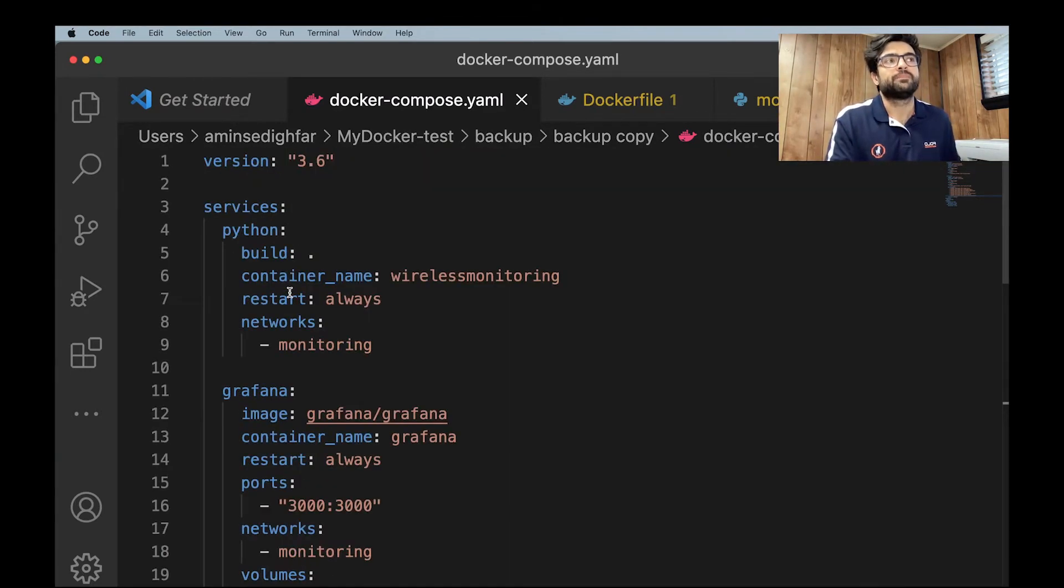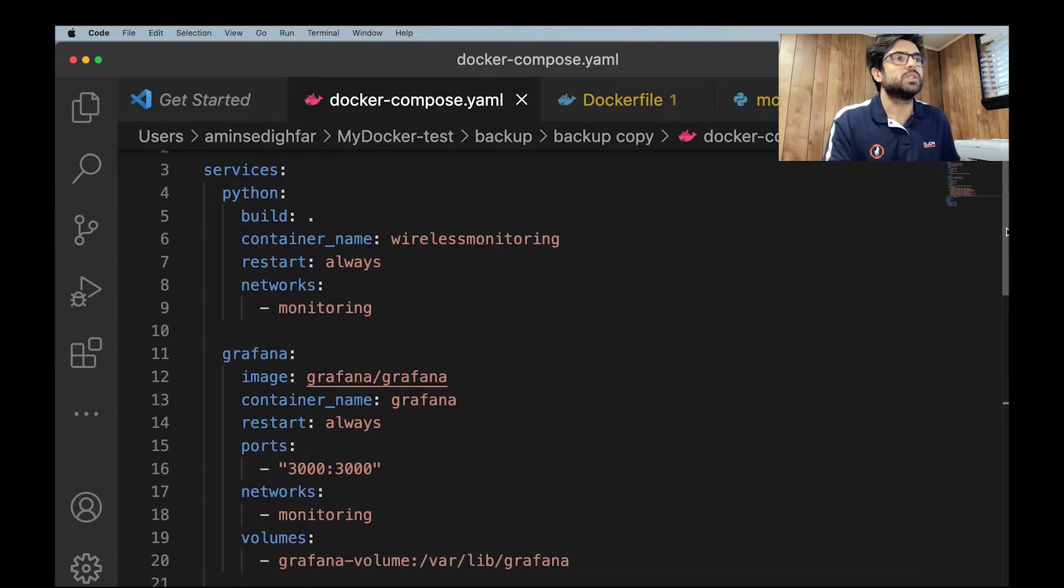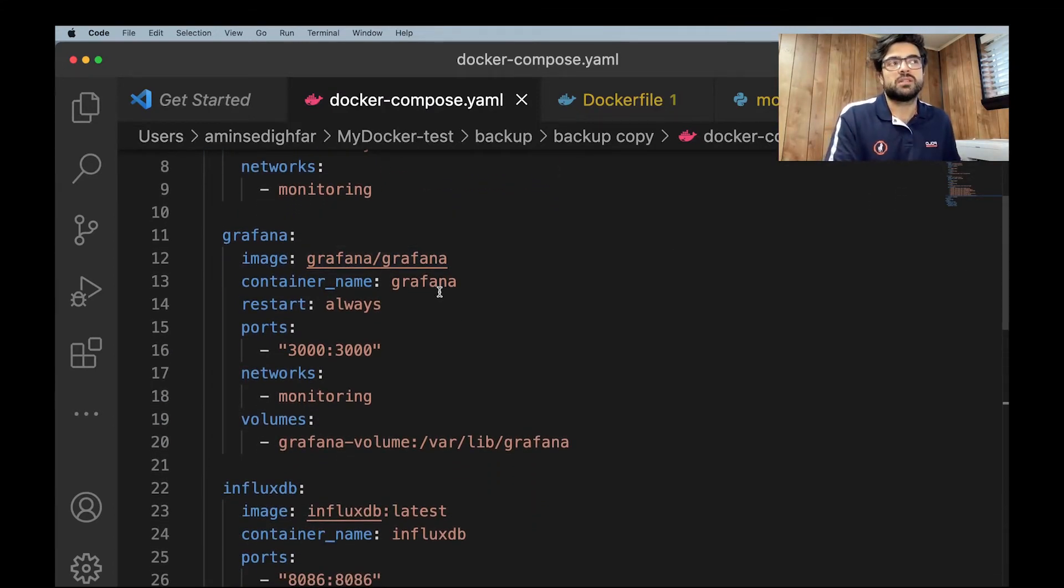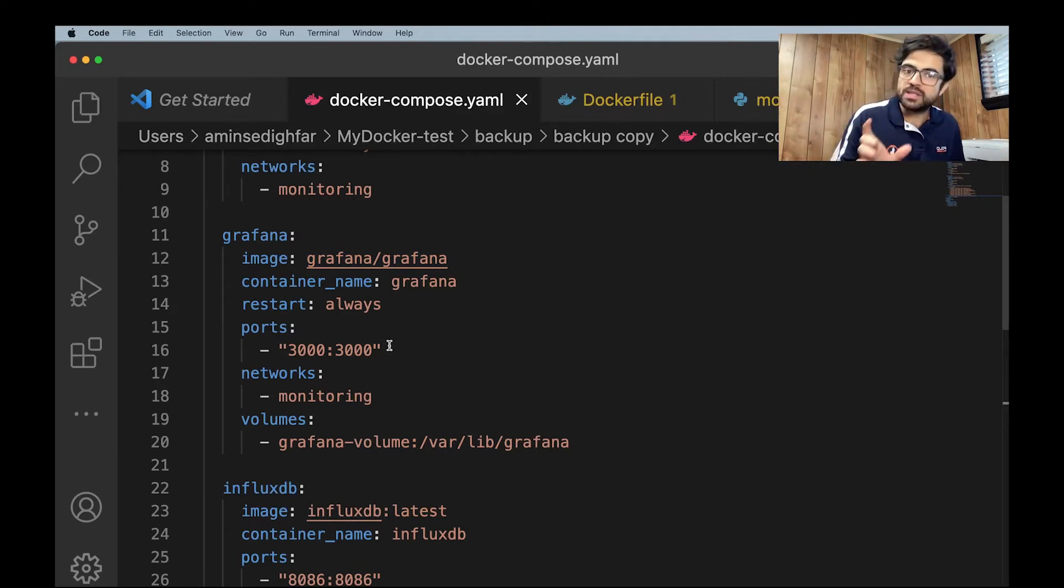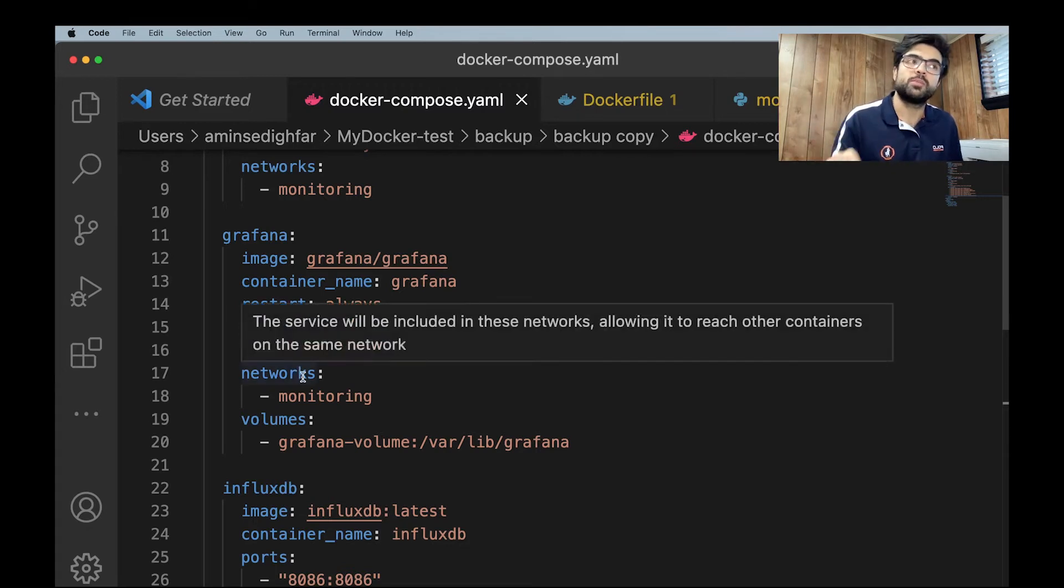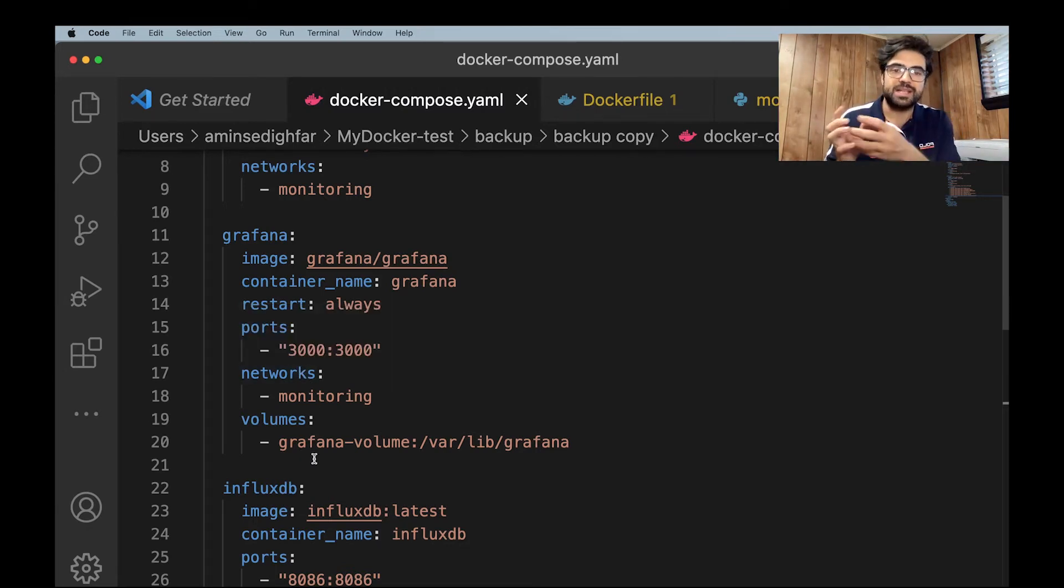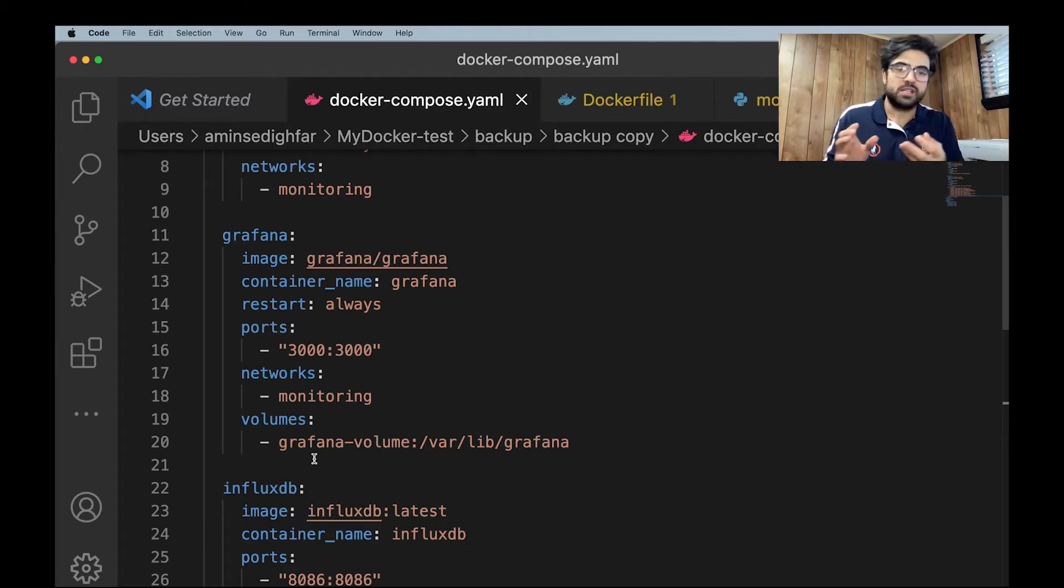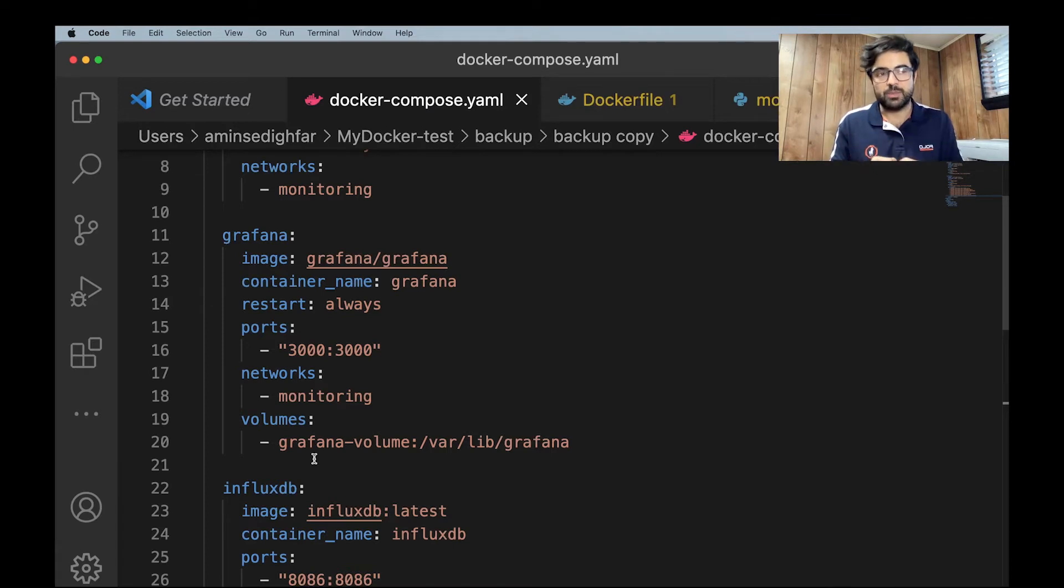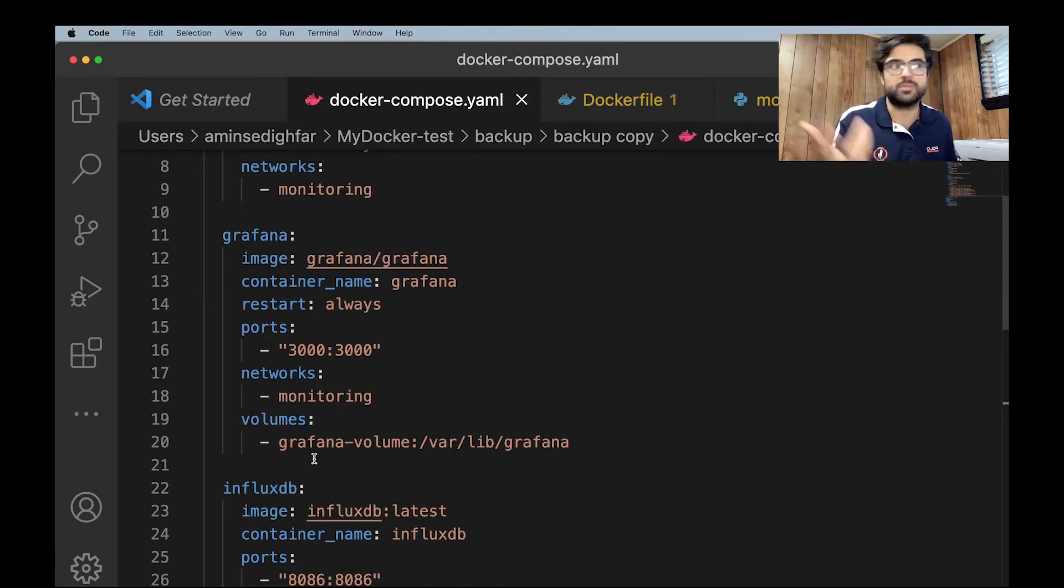Then Grafana. For Grafana, this is the image, container name, the same Grafana, restart always. It has a port. So it works on port 3000, network monitoring, and we need a volume because it's going to get some data and show it. For sure, it's not going to be something online to show it at the time. Like maybe you would like to scroll in the back. So you need volume to store some data.